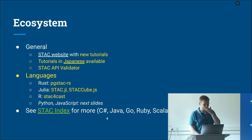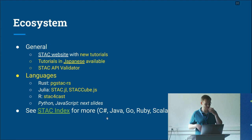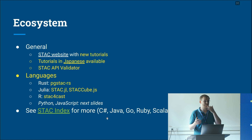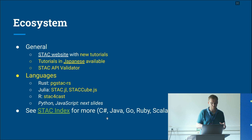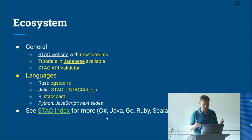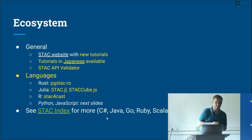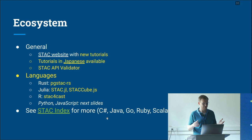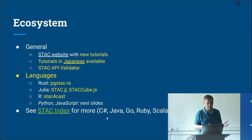Moving to the ecosystem: there's been a new website since last year with more tutorials and information about STAC — tutorials are mostly targeted at beginners right now. There have also been tutorials published in Japanese. A STAC API validator is now available to check whether your API implementation is conformant. New clients have also appeared in Rust (PGSTAC Rust), Julia (STACcube Julia), and R (STAC Forecast for forecasting).